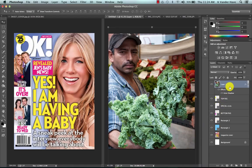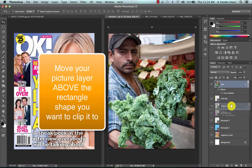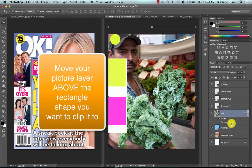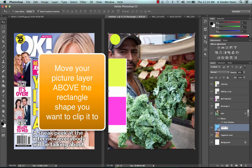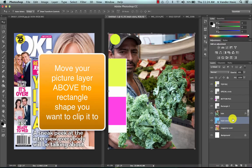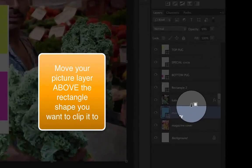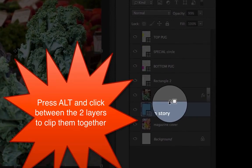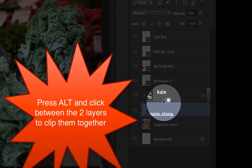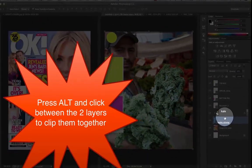I'm going to move him on top of my rectangle one, which is my main story. All I'm going to do is press alt on my keyboard so you get that icon and click between the two layers. It will automatically clip to it.